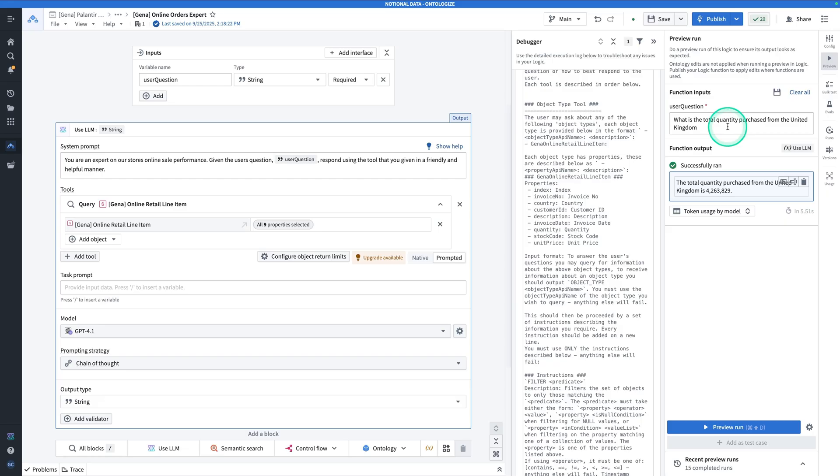For example, in my question I wrote, what is the total quantity purchased from the United Kingdom? But I could easily have said, what is the total quantity purchased from the UK? Most likely the LLM would have tried to write a query and filter the data for only UK records. But it would have turned up a blank because there are no UK records, only United Kingdom.